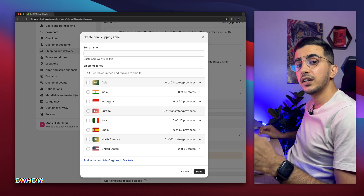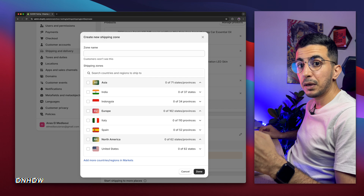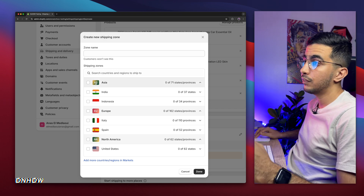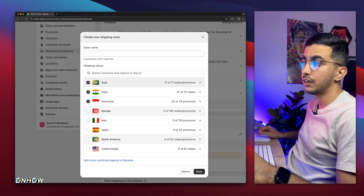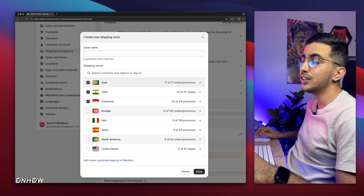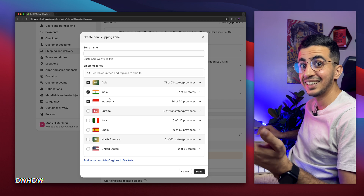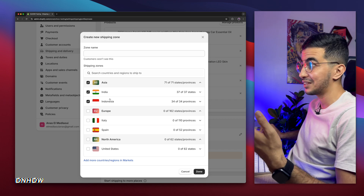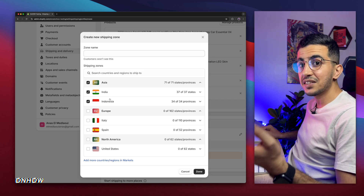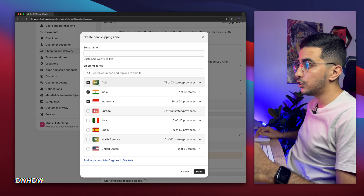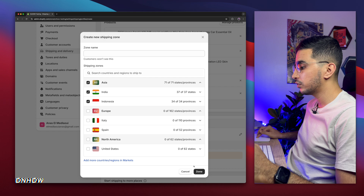However, if you want to create a shipping cost for the whole continent — here is Asia — it will include Indonesia, India, and of course all countries in Asia. So that's exactly what I'm about to do: I will select Asia, then click Done.